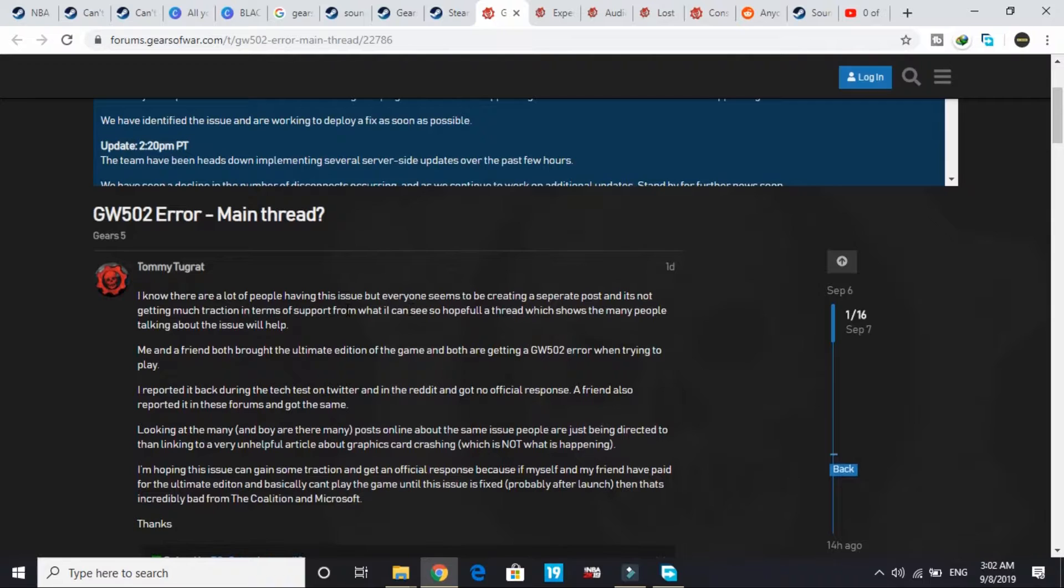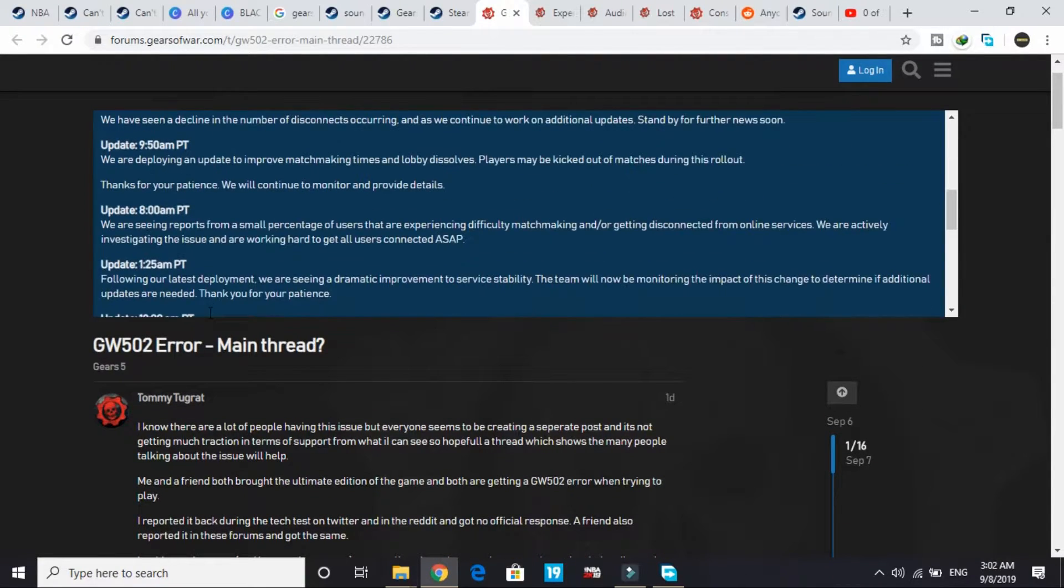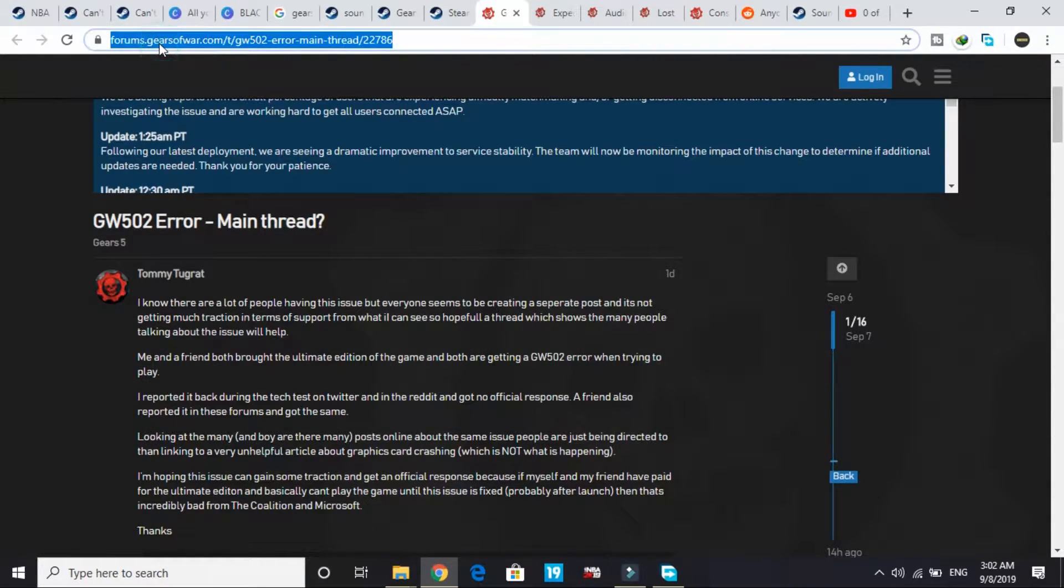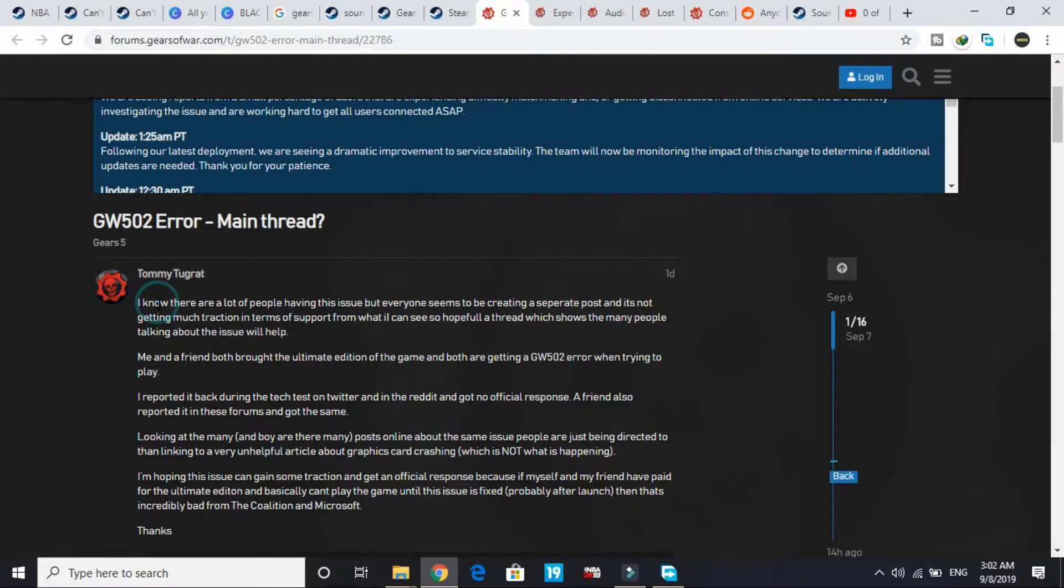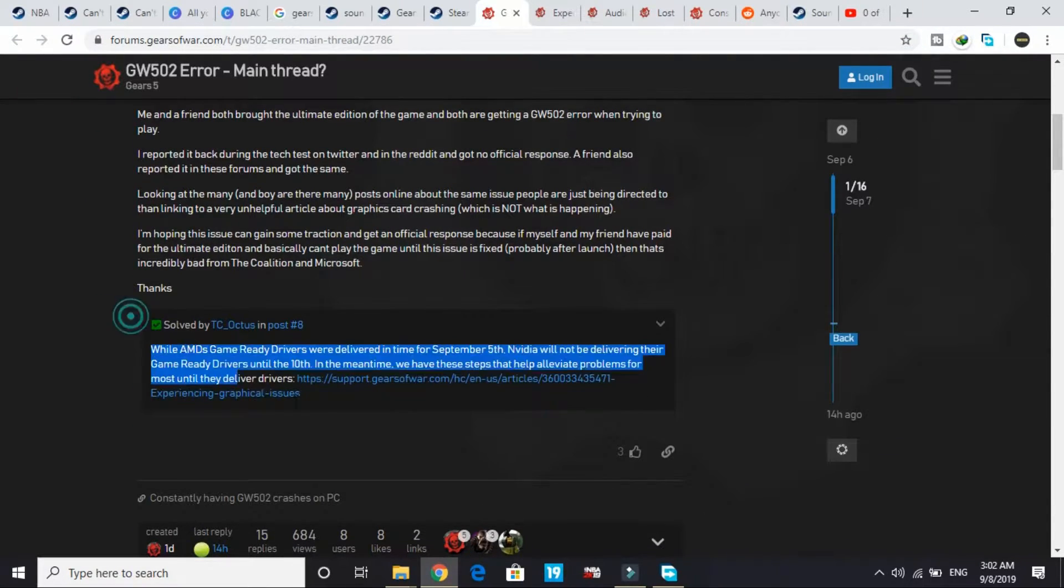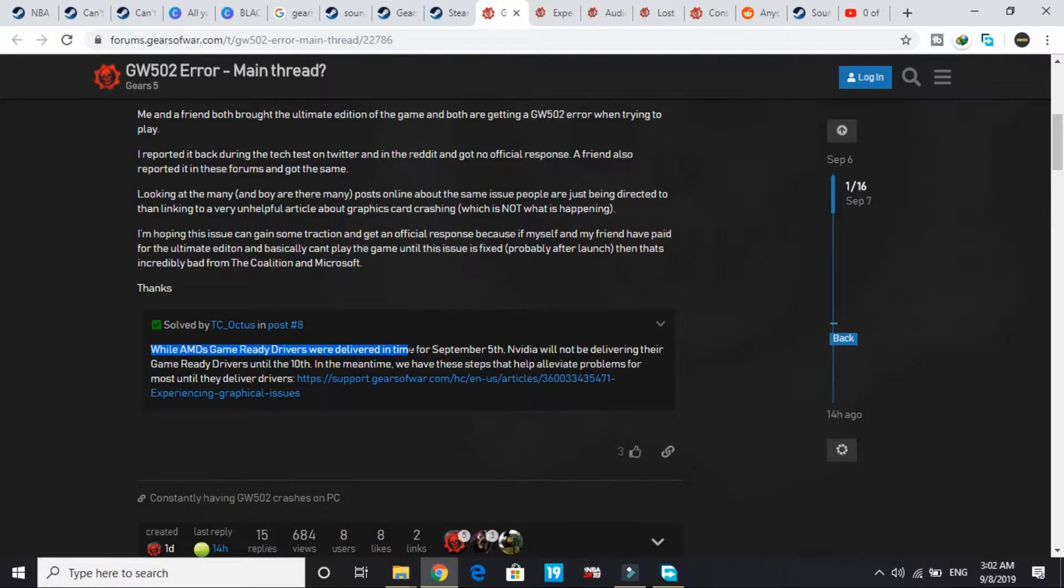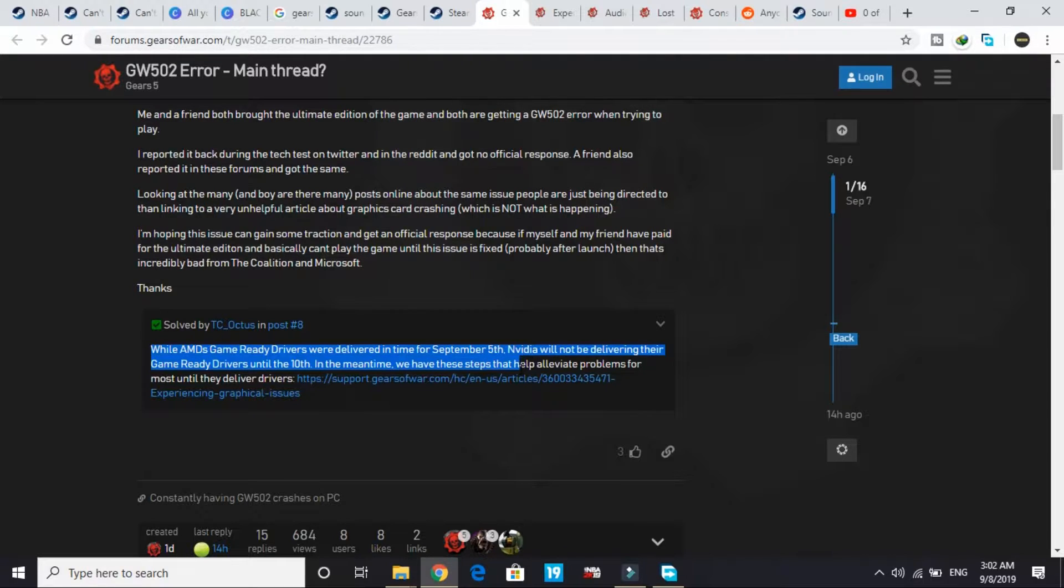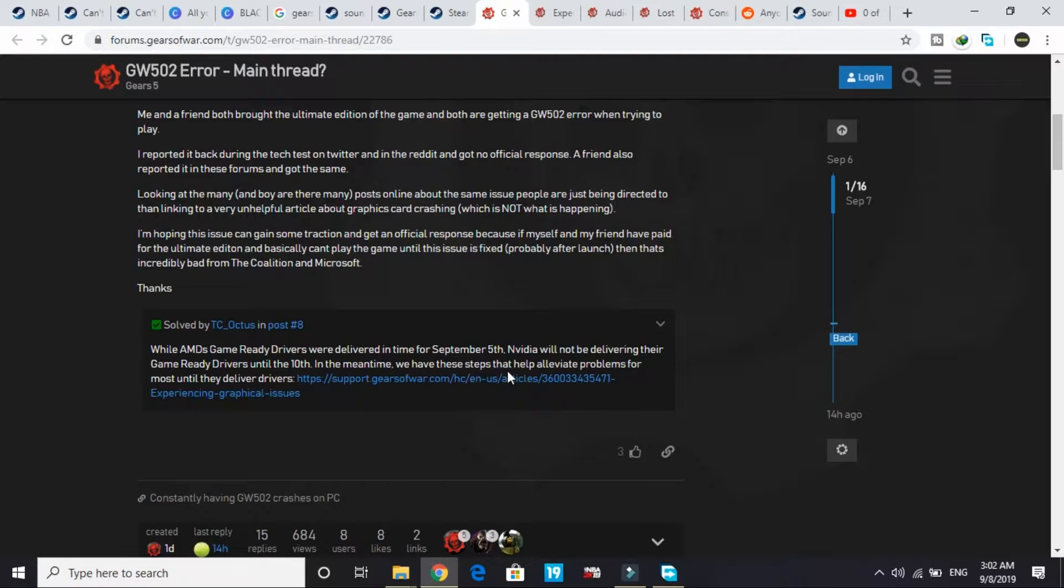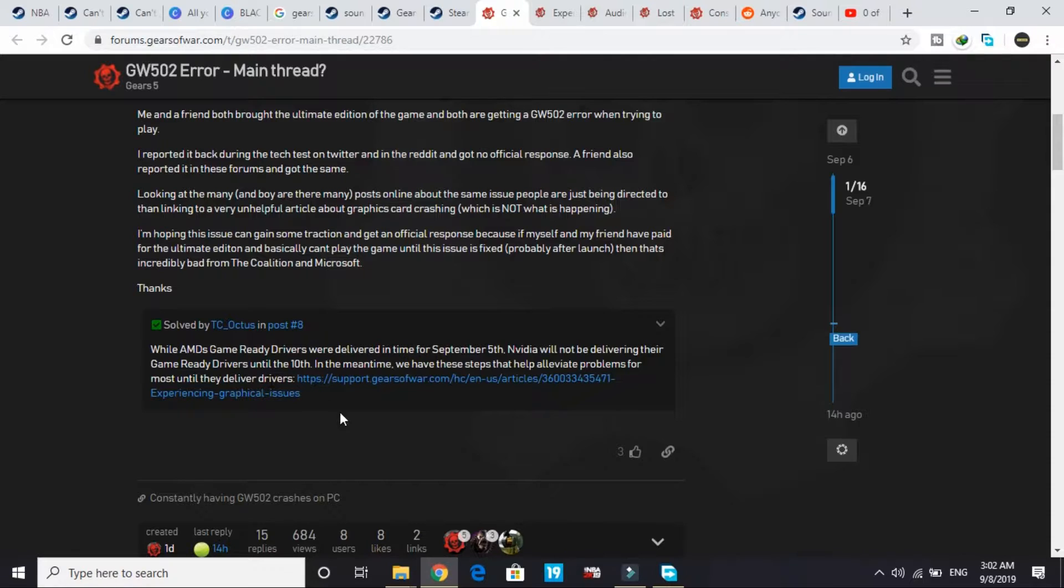I'm here on the official thread of this issue on forums.gearsofworld.com, and they provided an official fix. While AMD's game ready drivers were delivered in time for September 5th, Nvidia will not be delivering their game ready drivers until the 10th. In the meantime, we have steps that help elevate your problems until they deliver the drivers.